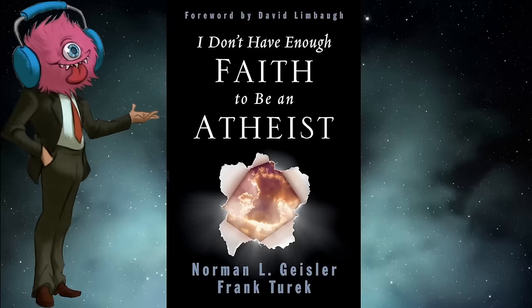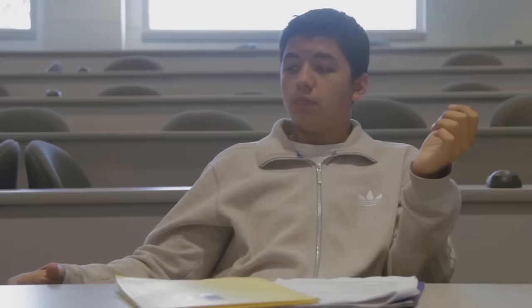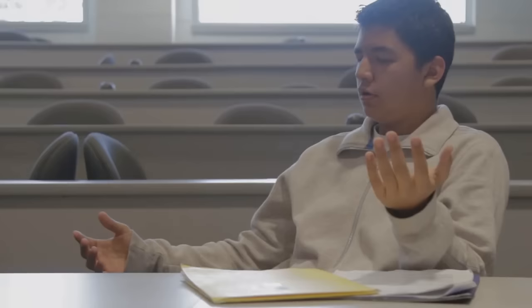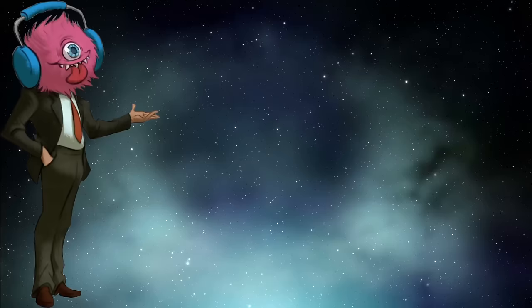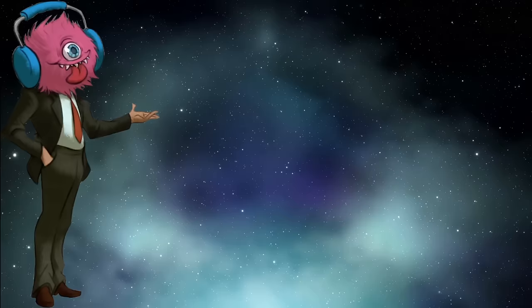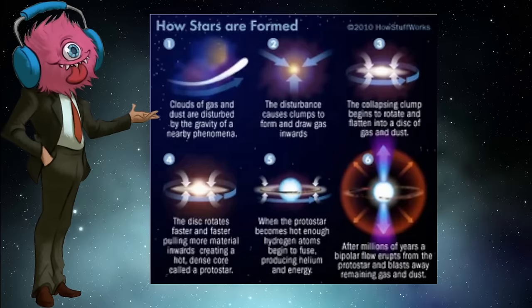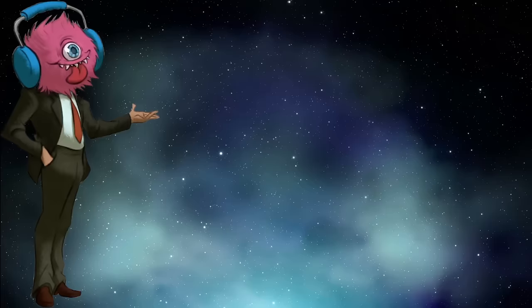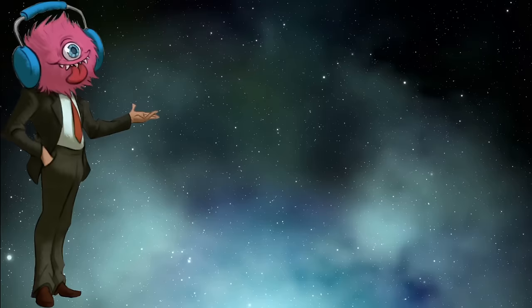You all do realize that it actually takes more faith to not believe in God than it does to believe in him. Are we just reading directly out of Frank Turek's book now? Seriously, did Frank write this entire script? How so? Well, who created the stars? Now you see, wouldn't it just be easier to say God? And when did you stop beating your wife? Oh, that's a loaded question, improperly formed in order to insist upon an answer that isn't necessarily true? You're right, it is.